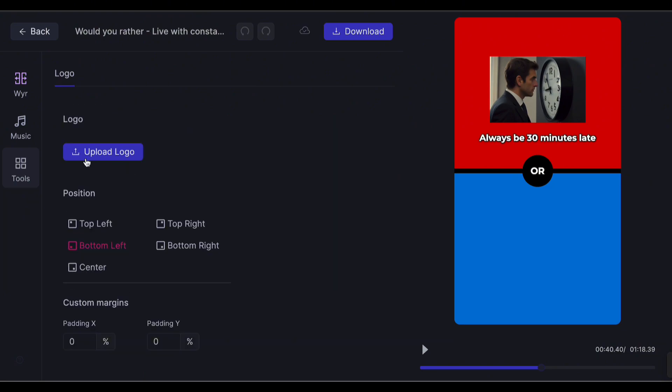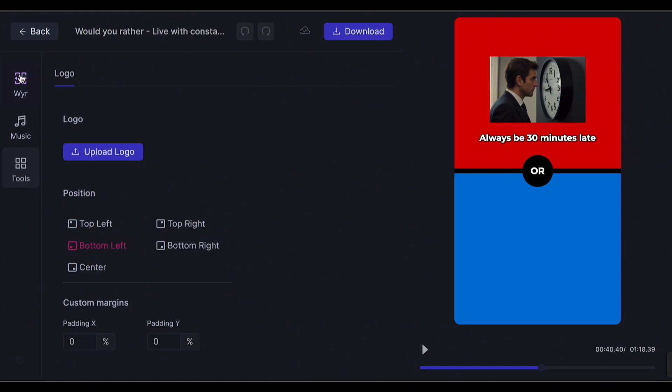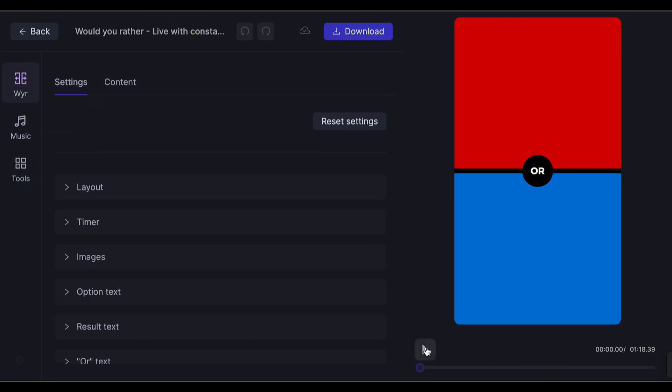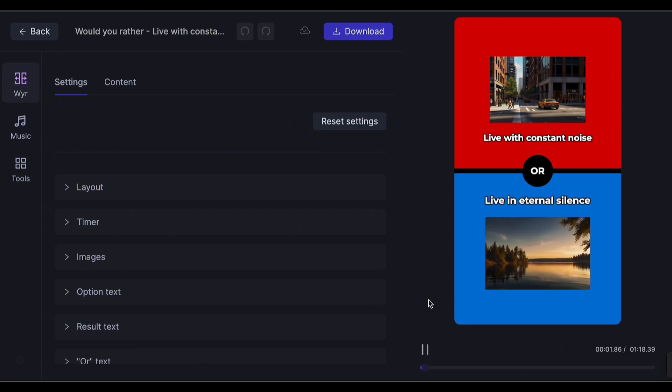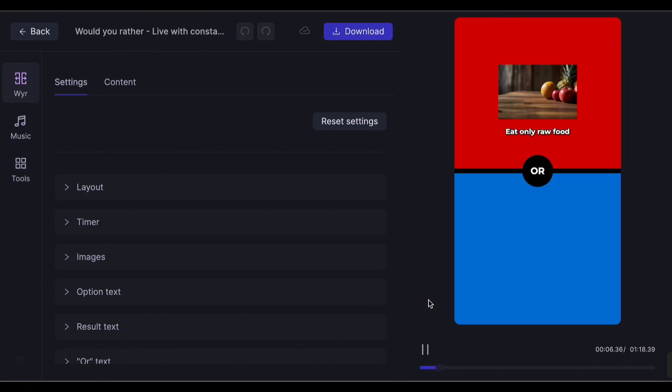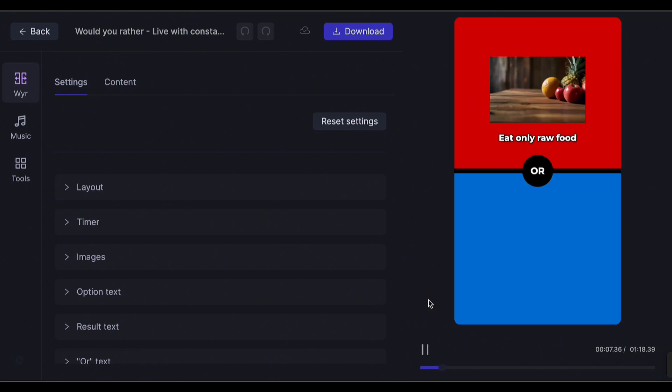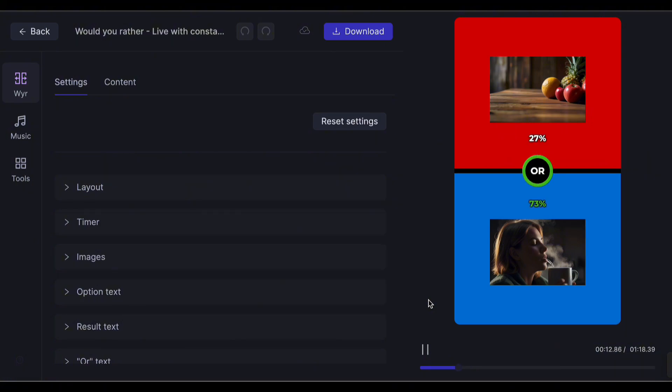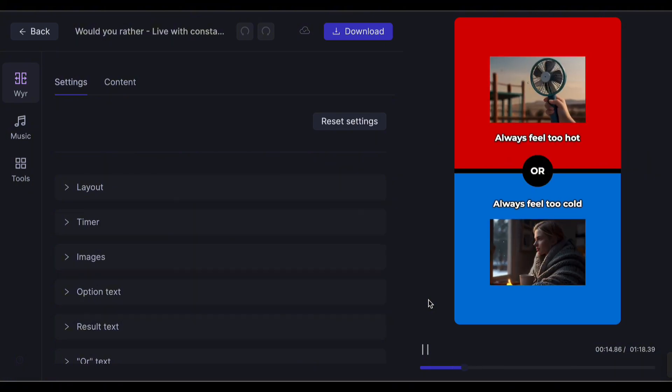Now go back and review the whole video. Live with constant noise, or live in eternal silence. Eat only raw food, or drink only warm water. Always feel too hot, or always feel too cold.